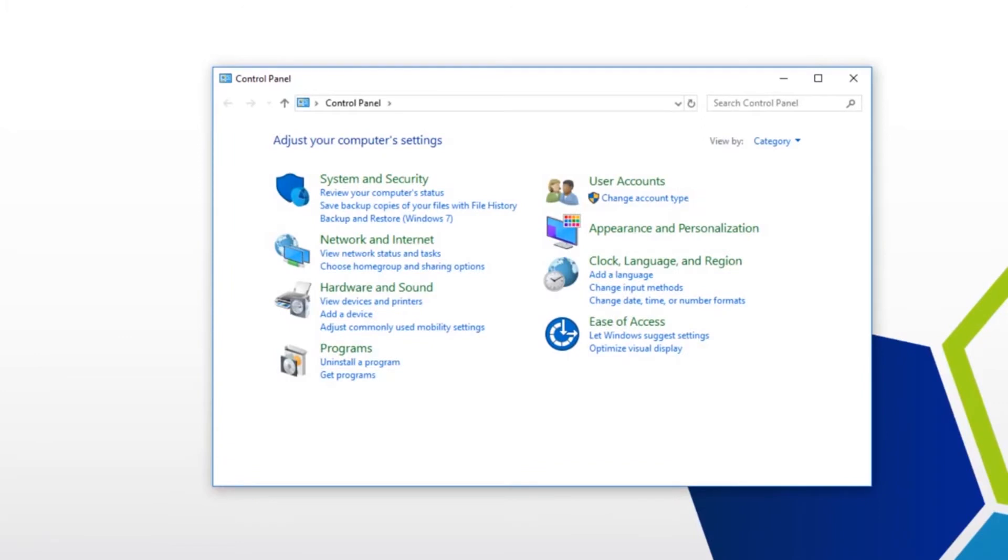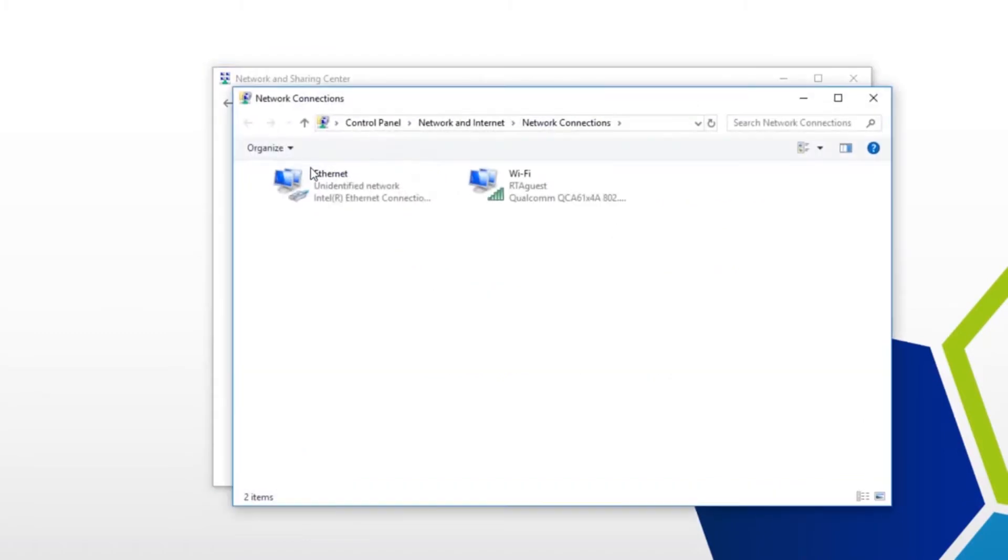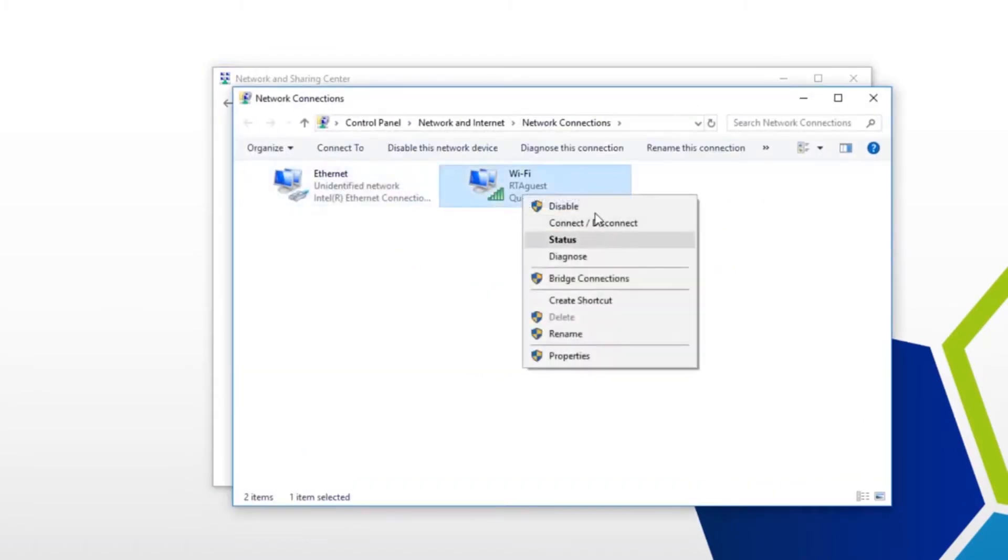Navigate to the Start menu. Do a search for control panel. Click view network status and tasks. Change adapter settings. If you have the wireless turned on, go ahead and turn that off. It will interfere.